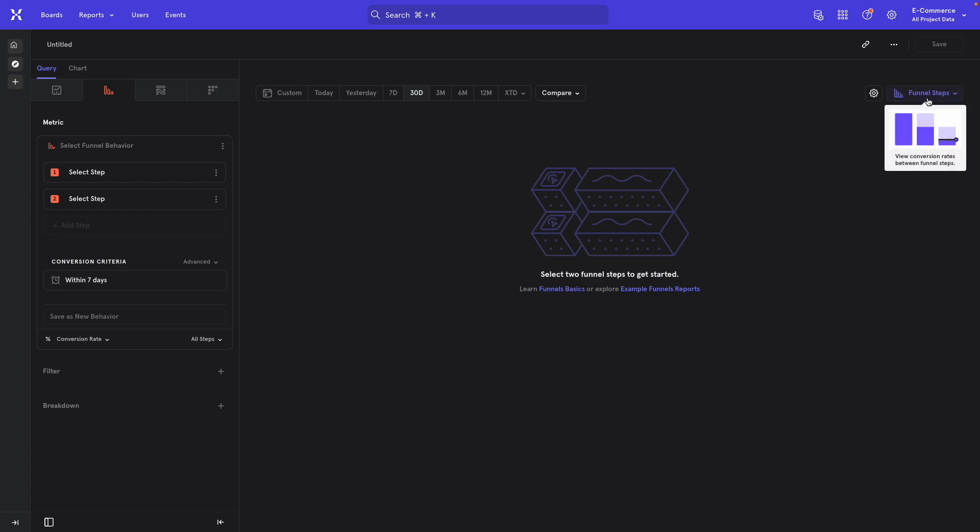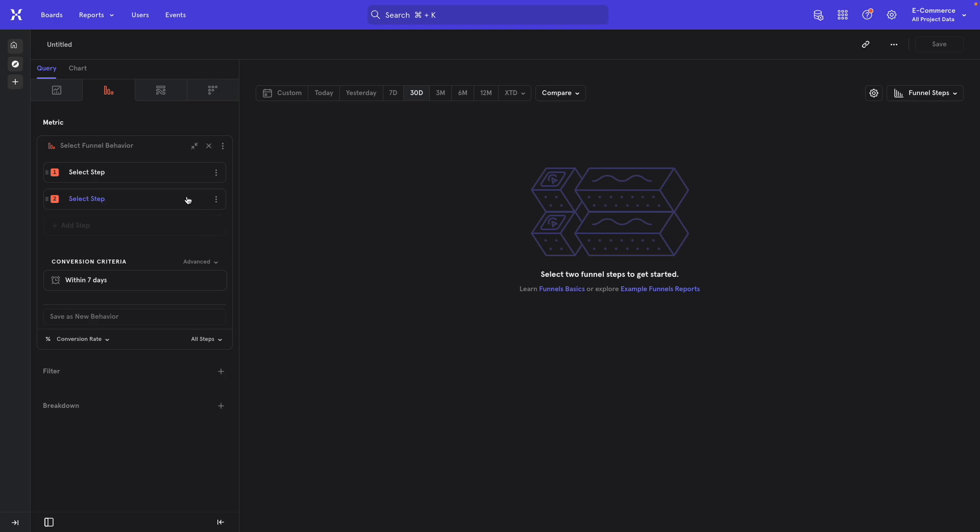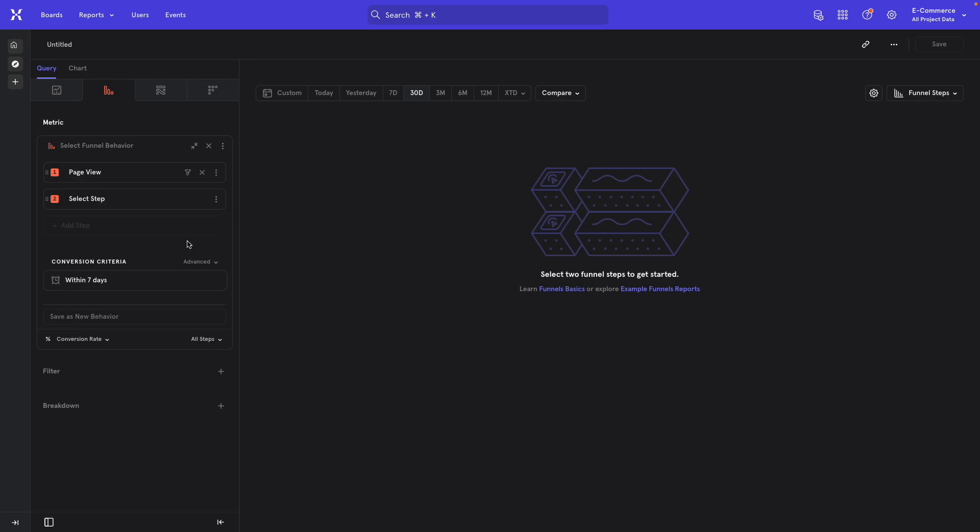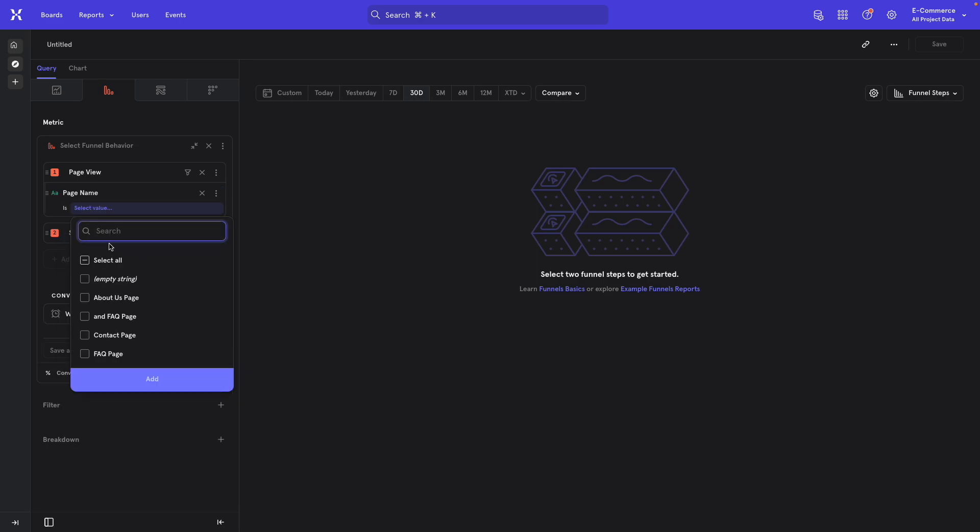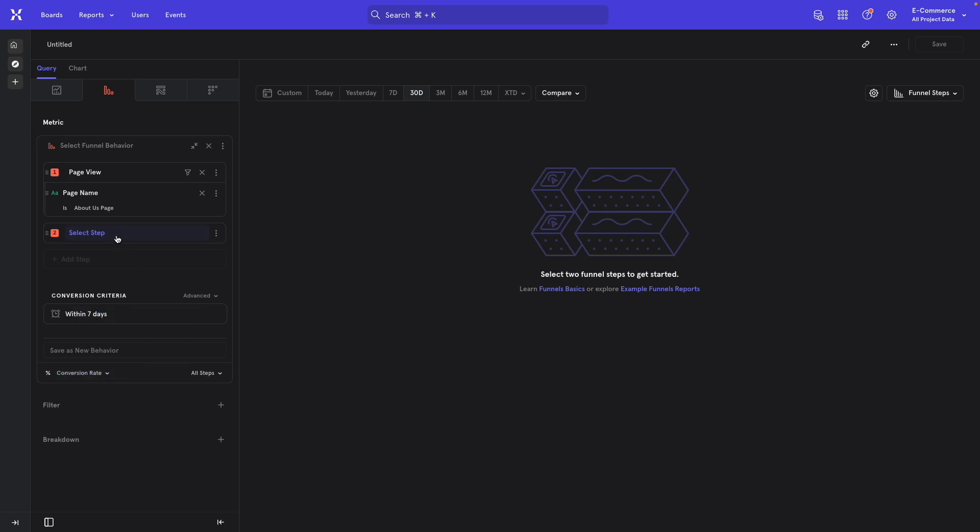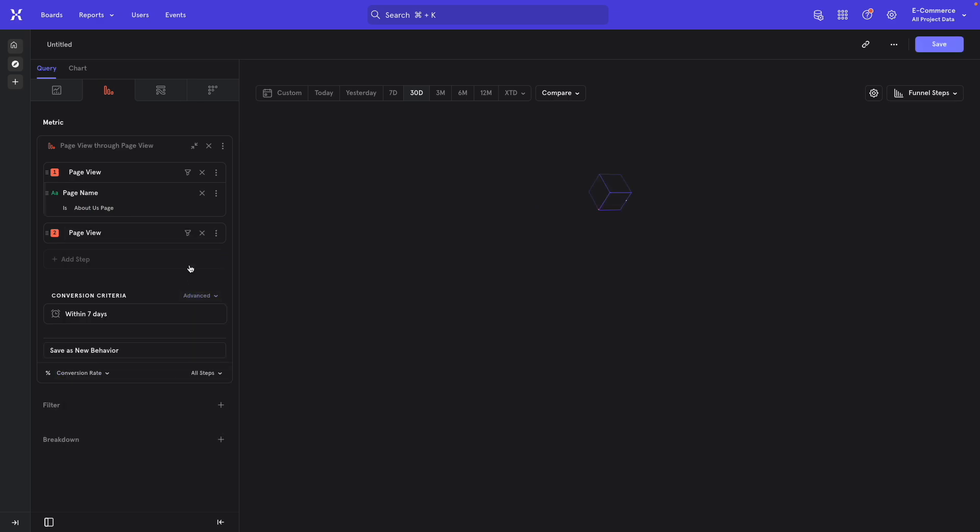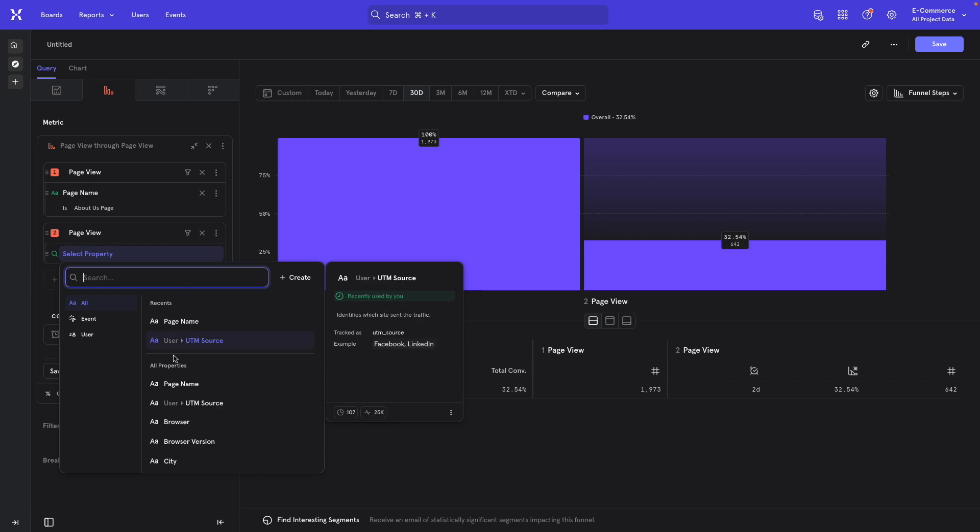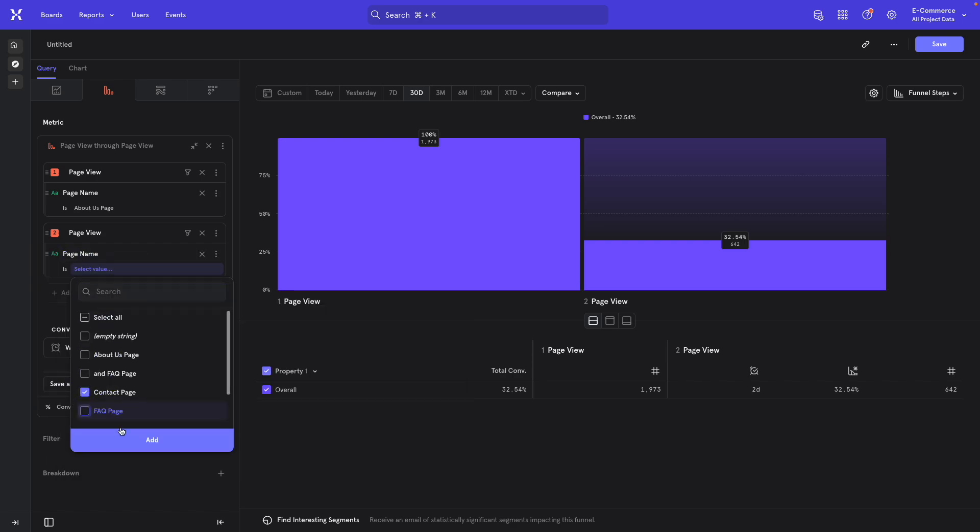I'm going to switch this to funnel steps in case it's not there already. In this case, it was already on funnel steps. And so the first thing I'm going to do is I'm going to pick a specific page view event for my first action. So I'll add a little filter here and say page name About Us.